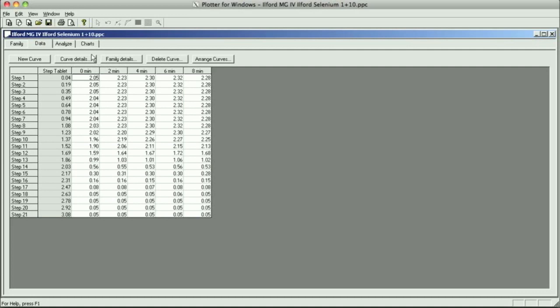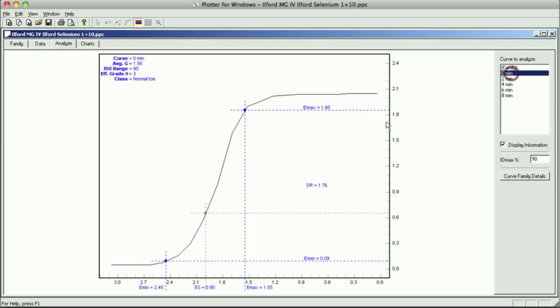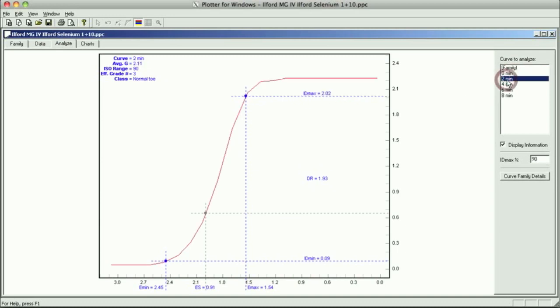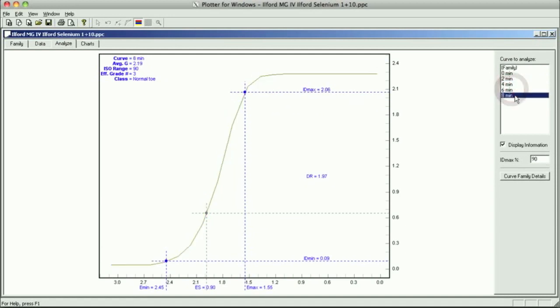So let's look at the Analyze page. I always find this easier to see. So here's all the tests in a summary page here. Now we have the 0, and the IDMAX is 95% of DMAX. So we've got 1.85, and you can watch it jump up, 2.02, 2.08, 2.1, and then you'll see it drop down a little bit over here.